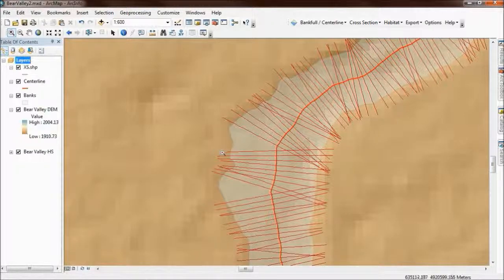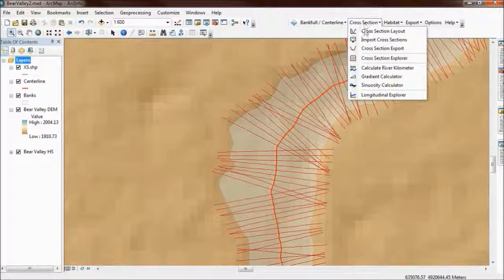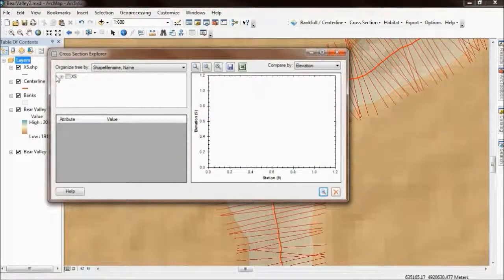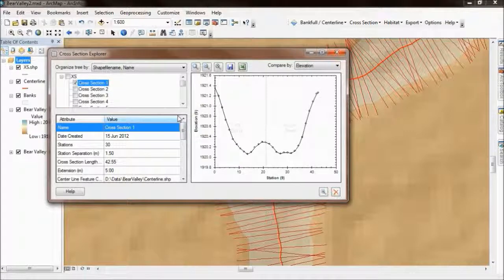Notice also the extension beyond the polygon that I specified. I can show you what these cross sections actually look like using the RBT cross section explorer. I'll just pick the first one and there's the profile of the cross section. I'll explain this tool in more detail in another video.